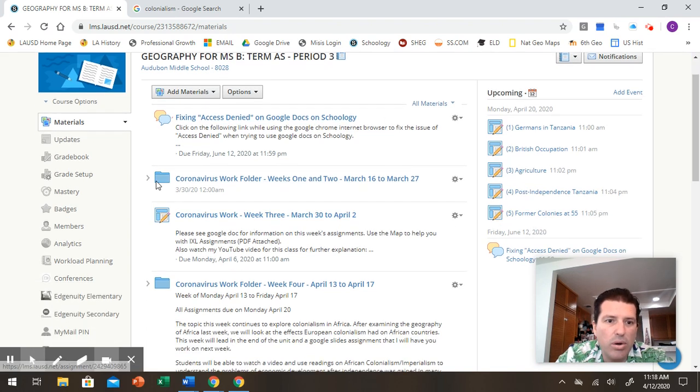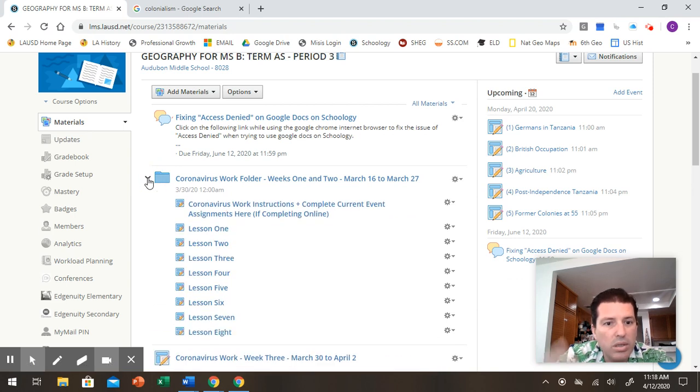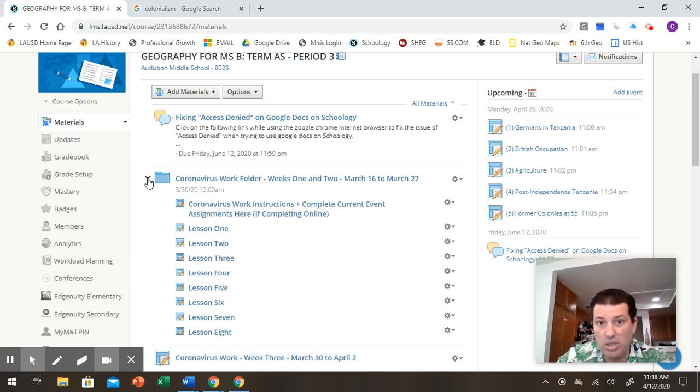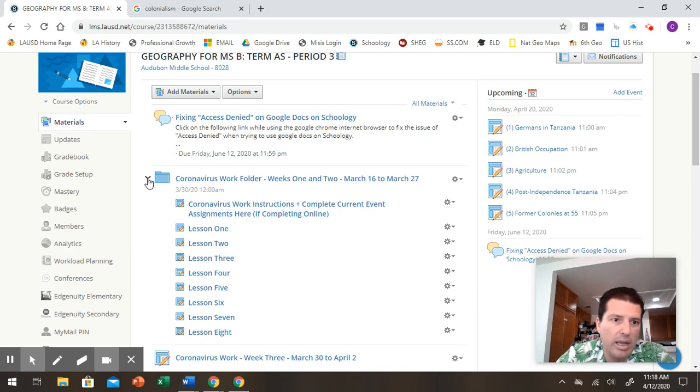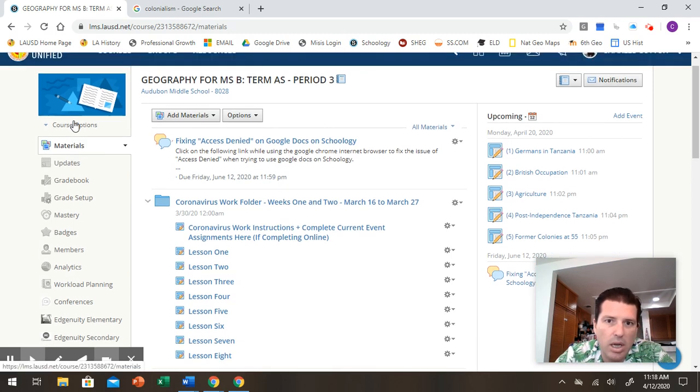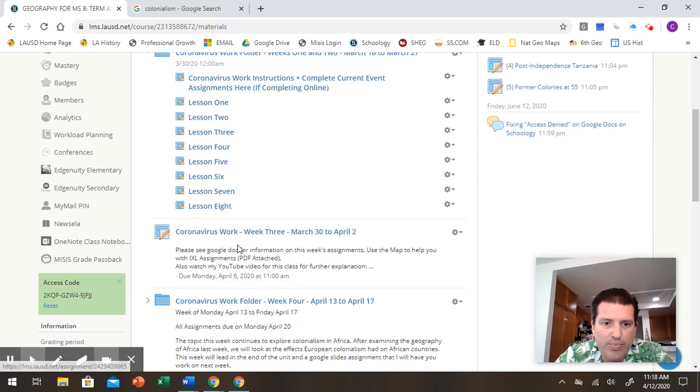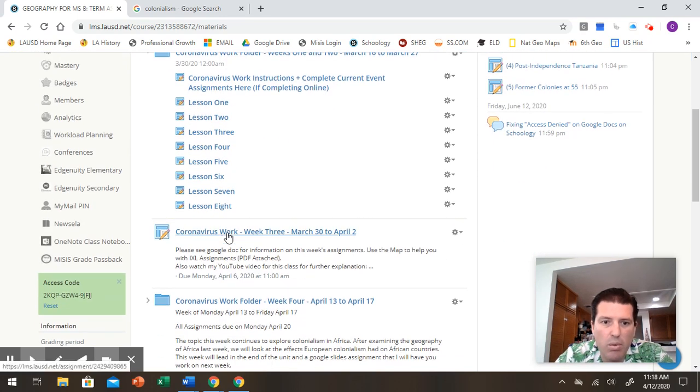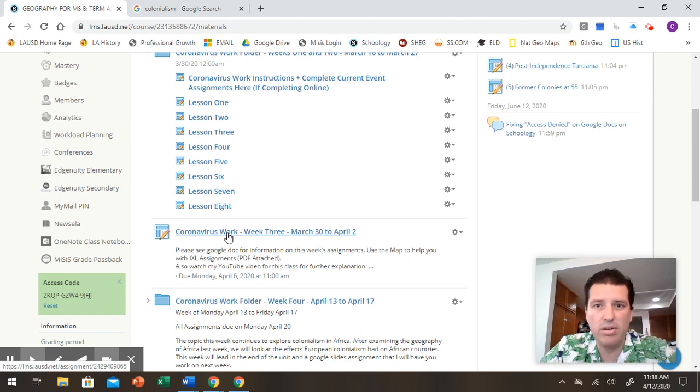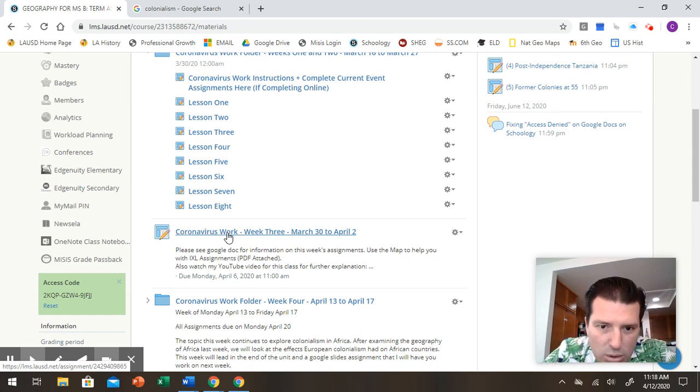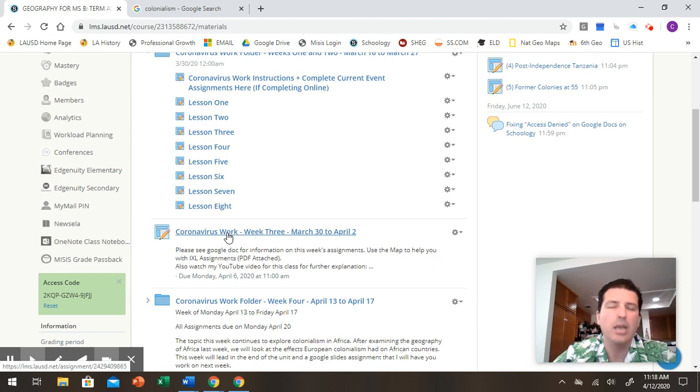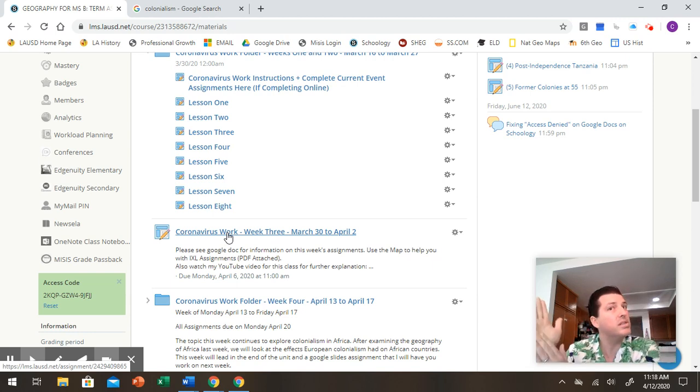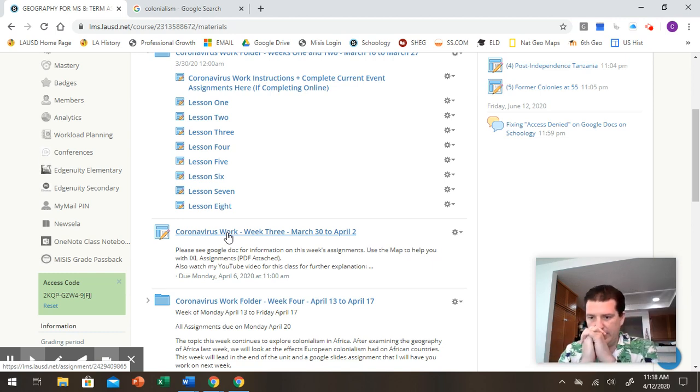So you can see here how to fix that access denied. Here's all your work from weeks one and two. A lot of you still need to turn in work from weeks one and two. Remember, it's right here in the materials section on Schoology. So look at that. Your work for the week three of life in the time of coronavirus, which was March 30th to April 2nd, the week before spring break. You just had the one assignment and then the IXL assignment.